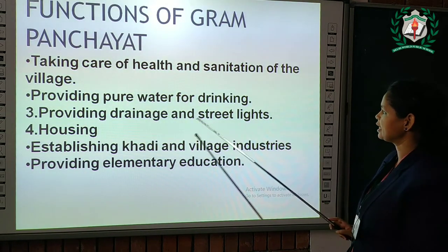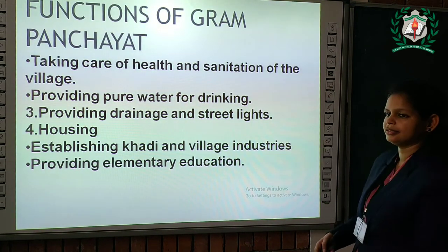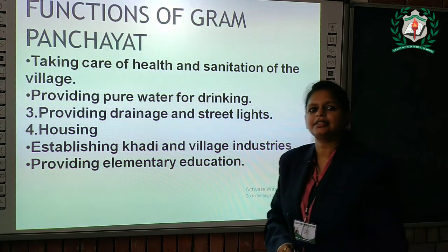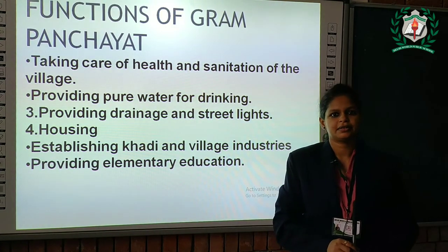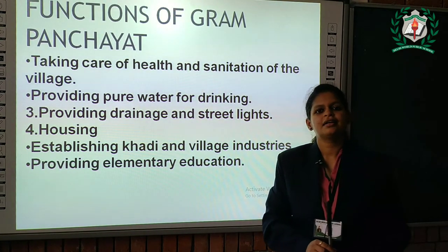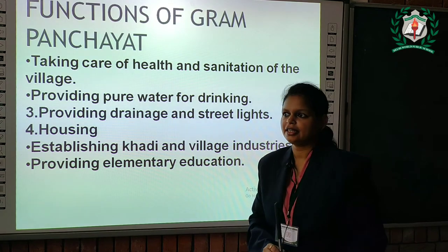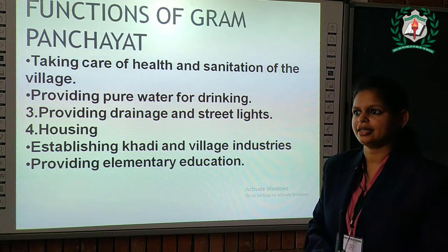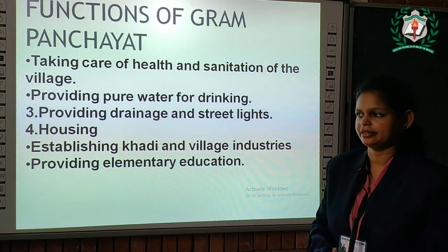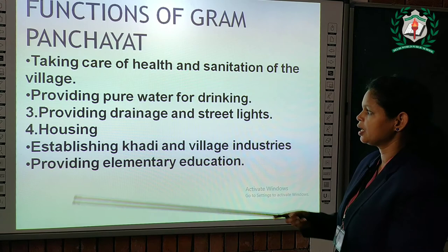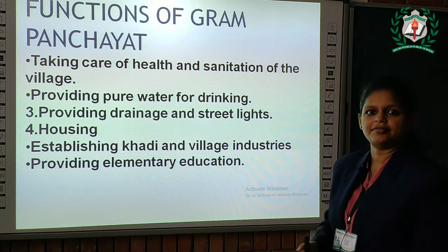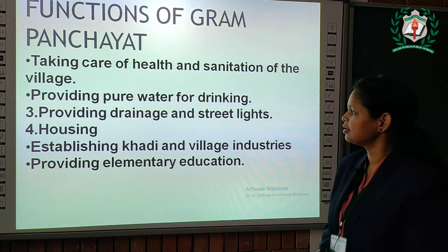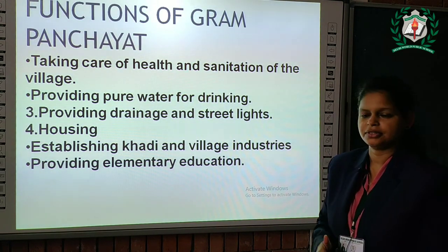Providing drainage and streetlights. They should get streetlights so that they don't face difficulty while traveling or going here and there in the evening. Housing — every villager should have a house.